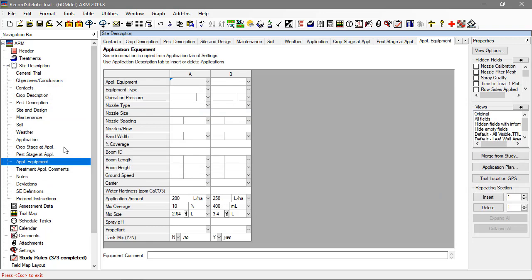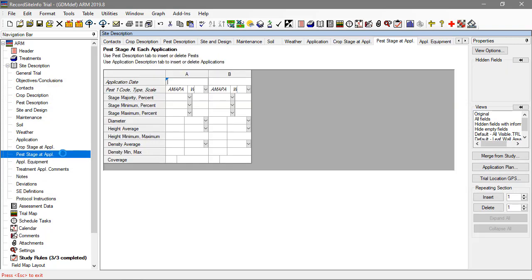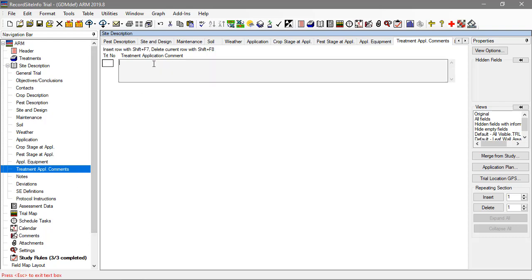Document the stage of the crops and pests at the time of each application. Any information already entered in these sections acts as instructions from the protocol, so be sure to update with the actual stages present when the application occurred. Enter comments about a treatment relating to its application. This is a free text field which has space for several lines of text, but without any formatting.